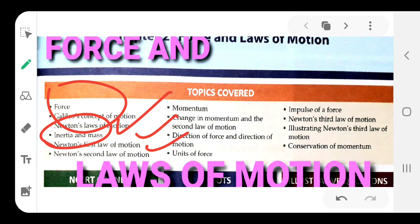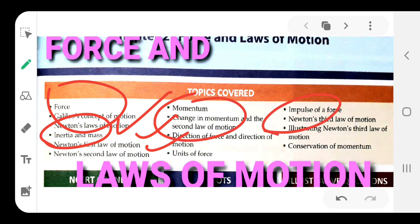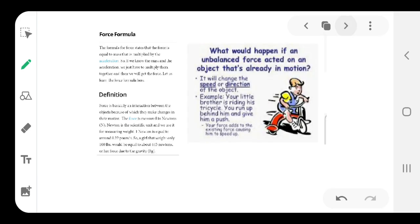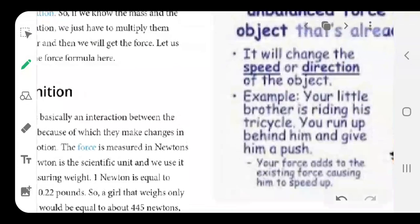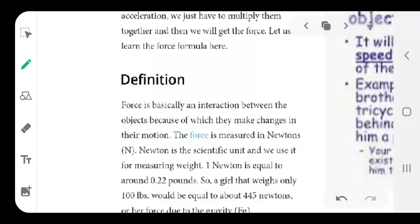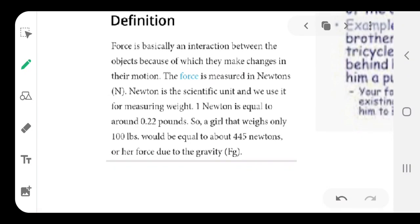We will also have many new terms such as momentum, then something called impulse, and one of the most important topics in the chapter: conservation of momentum. Let us begin. First of all, we should know what basically is the force, because the topic is Force and Laws of Motion.